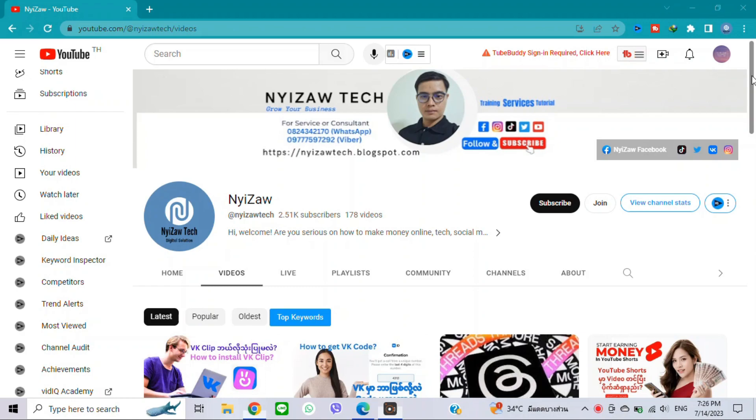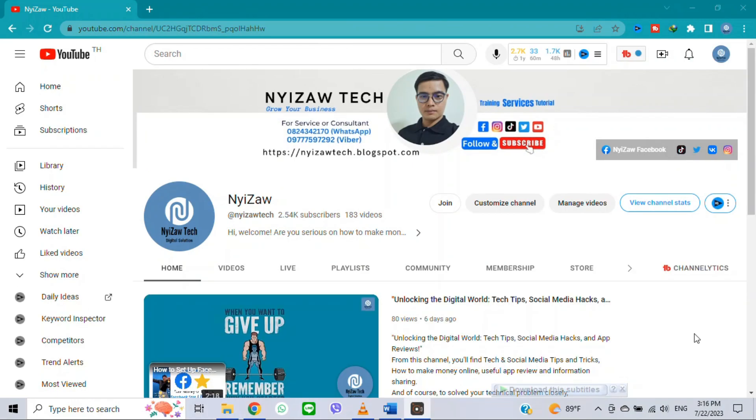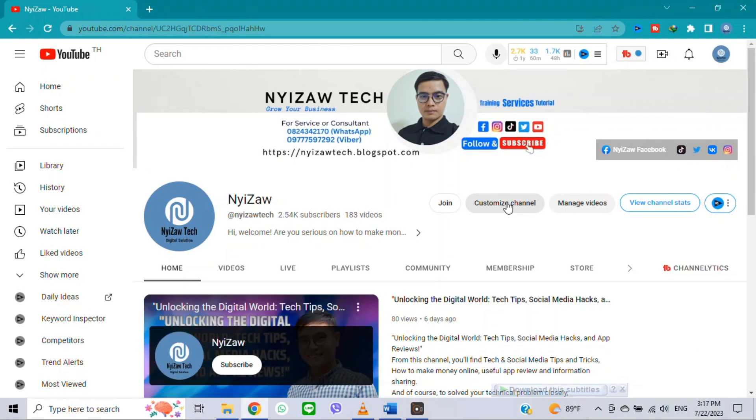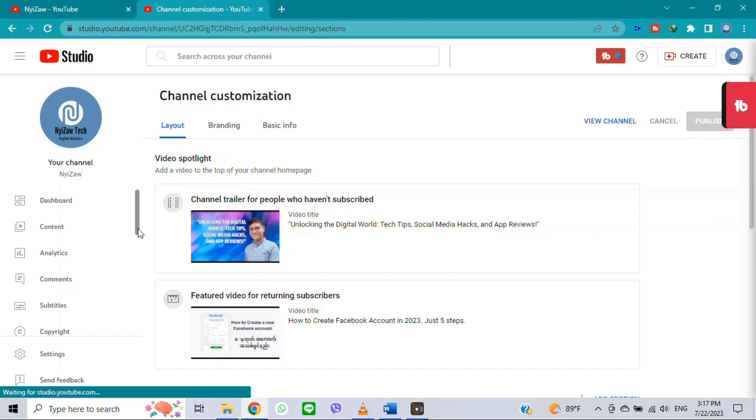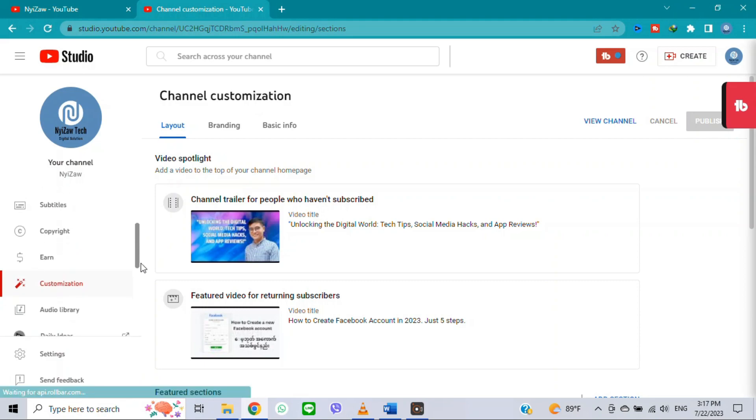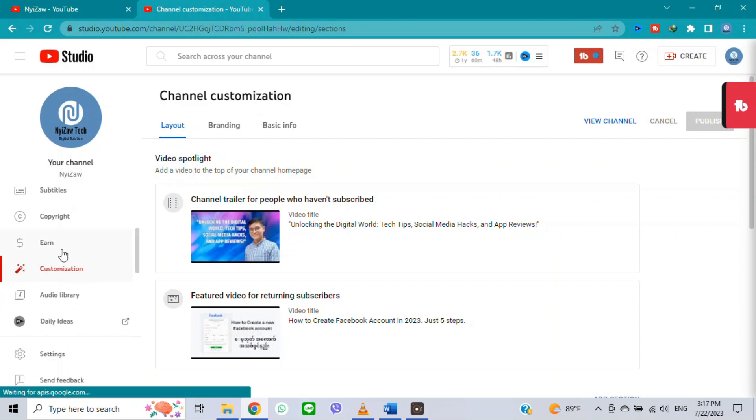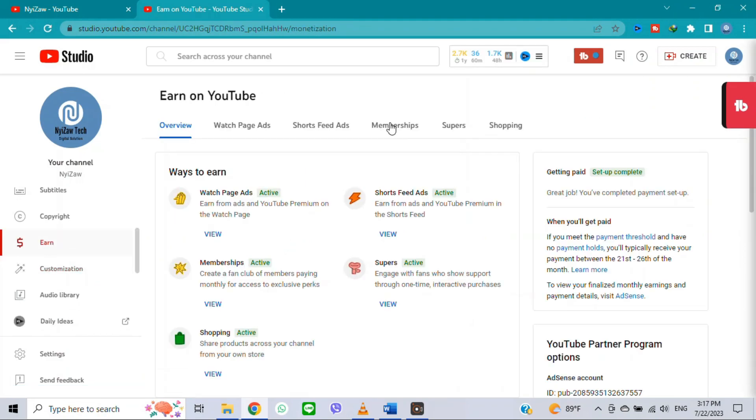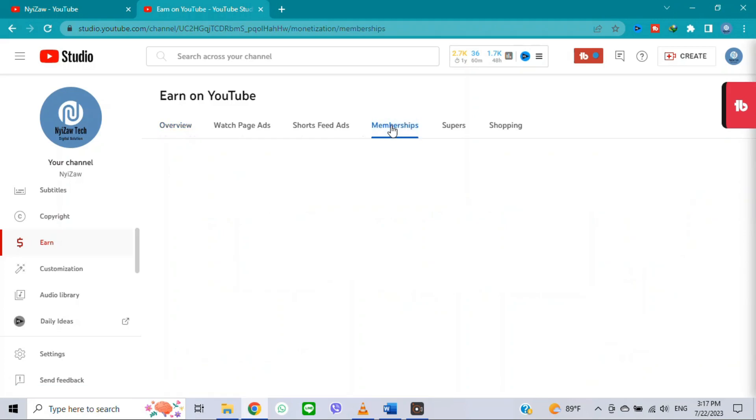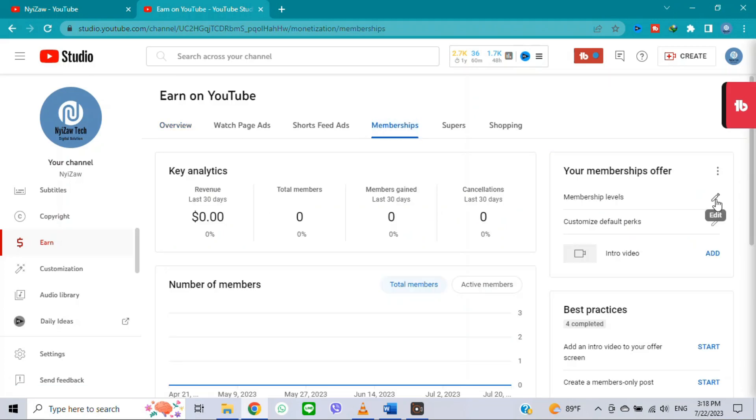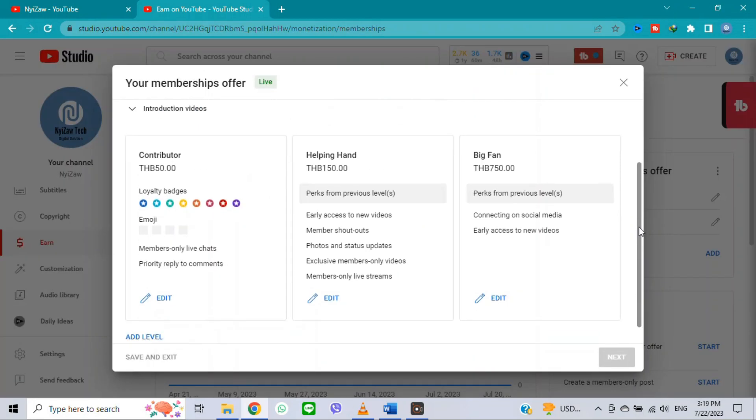So let's get started. Go to your YouTube channel, click on customize channel, scroll down a little bit and you will see an icon, click there and click on memberships. Click on membership level, click on edit.